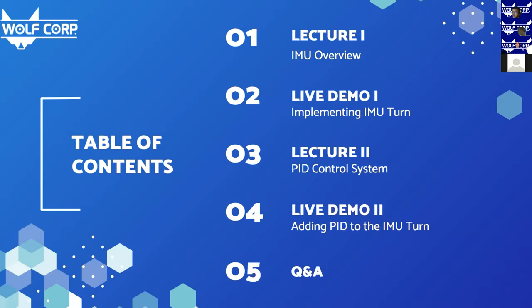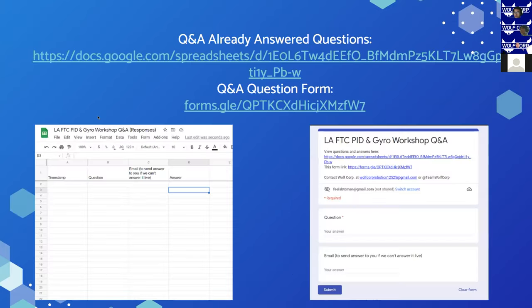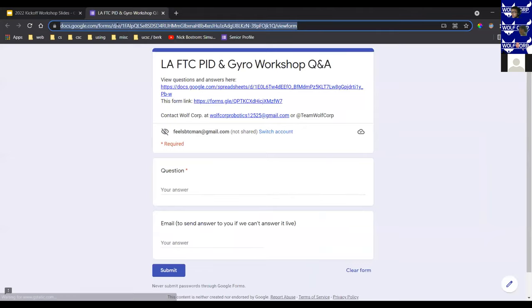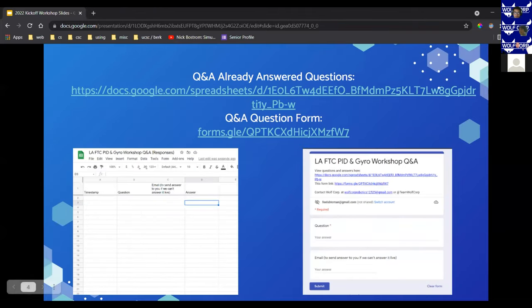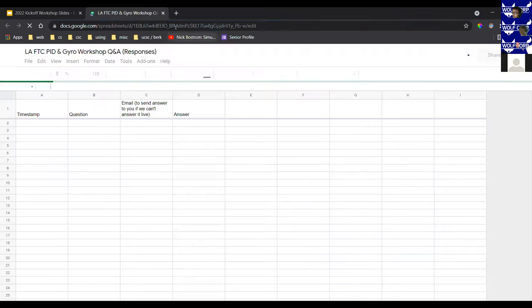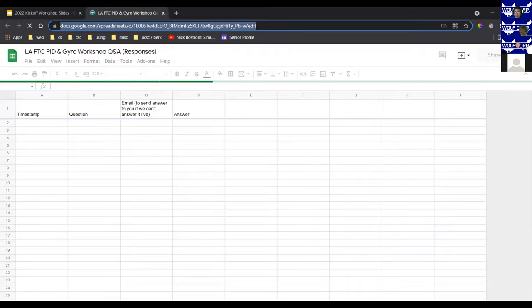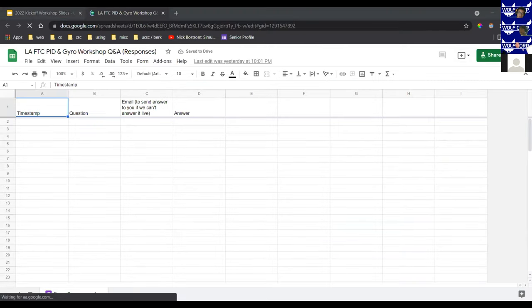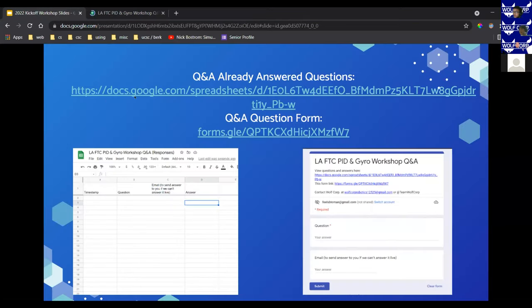After all that, we'll have a live Q&A. You can type in chat and unmute questions, though we might not have much time. We actually created a Q&A question form — I'll put this in the chat right now — so everyone can go and answer their questions there. We'll also have a spreadsheet for past questions, so you can always check there if your question has been asked.